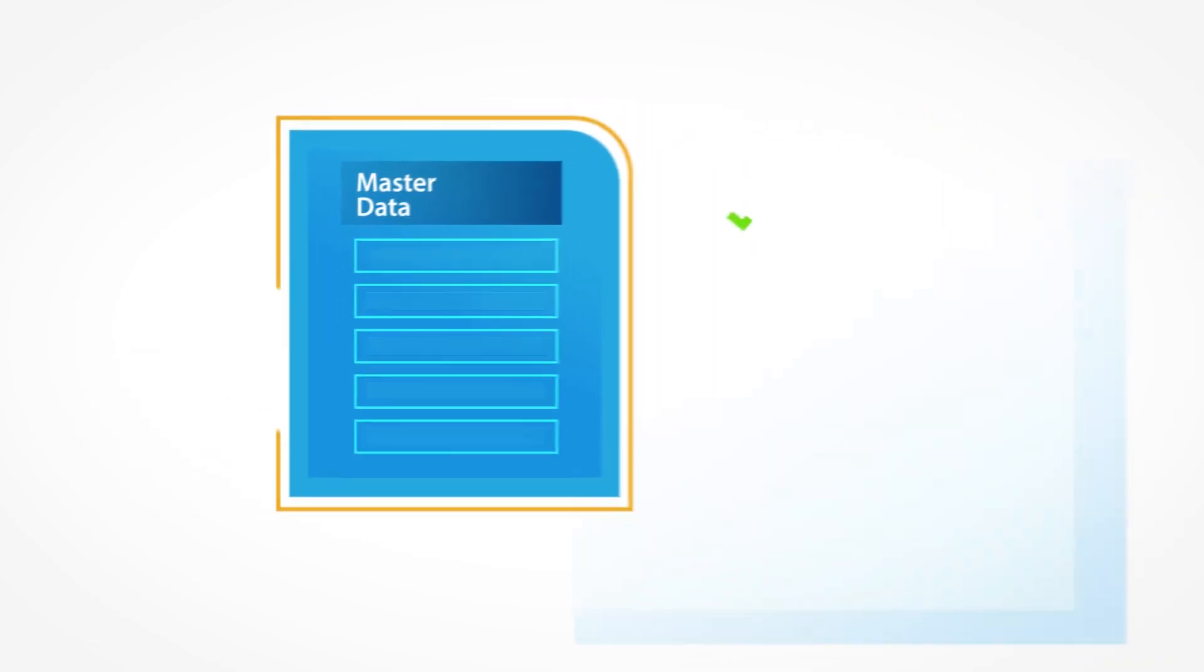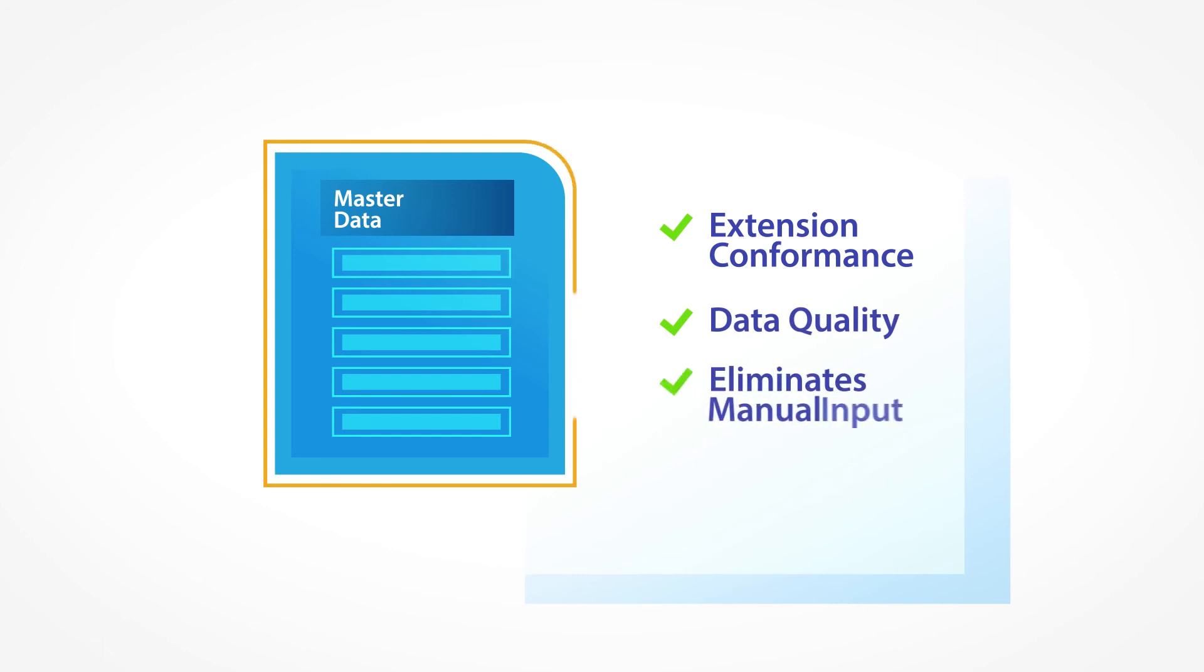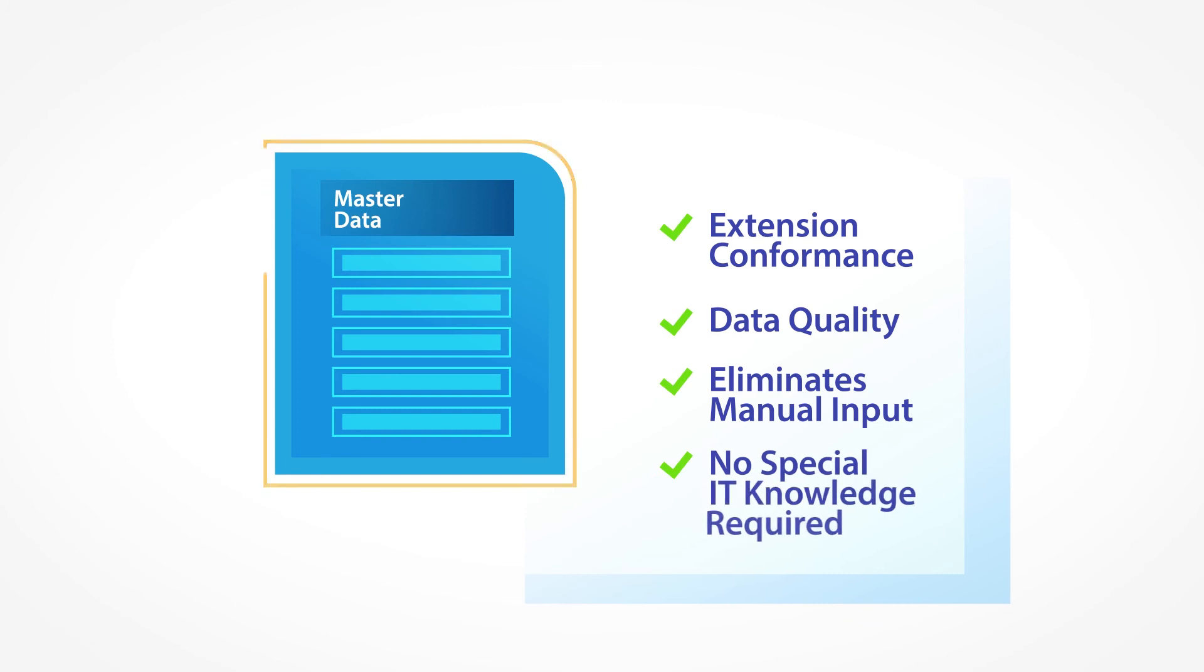This ensures extension conformance and data quality and eliminates the need to manually populate the data, all with no special IT knowledge required.